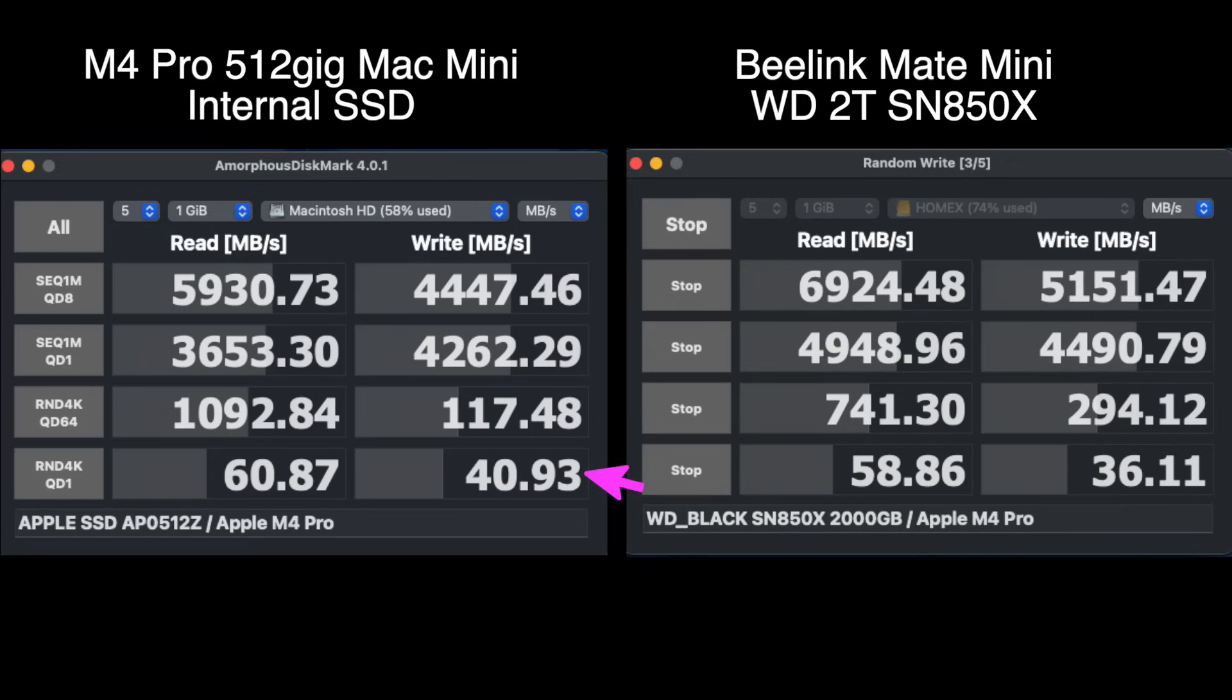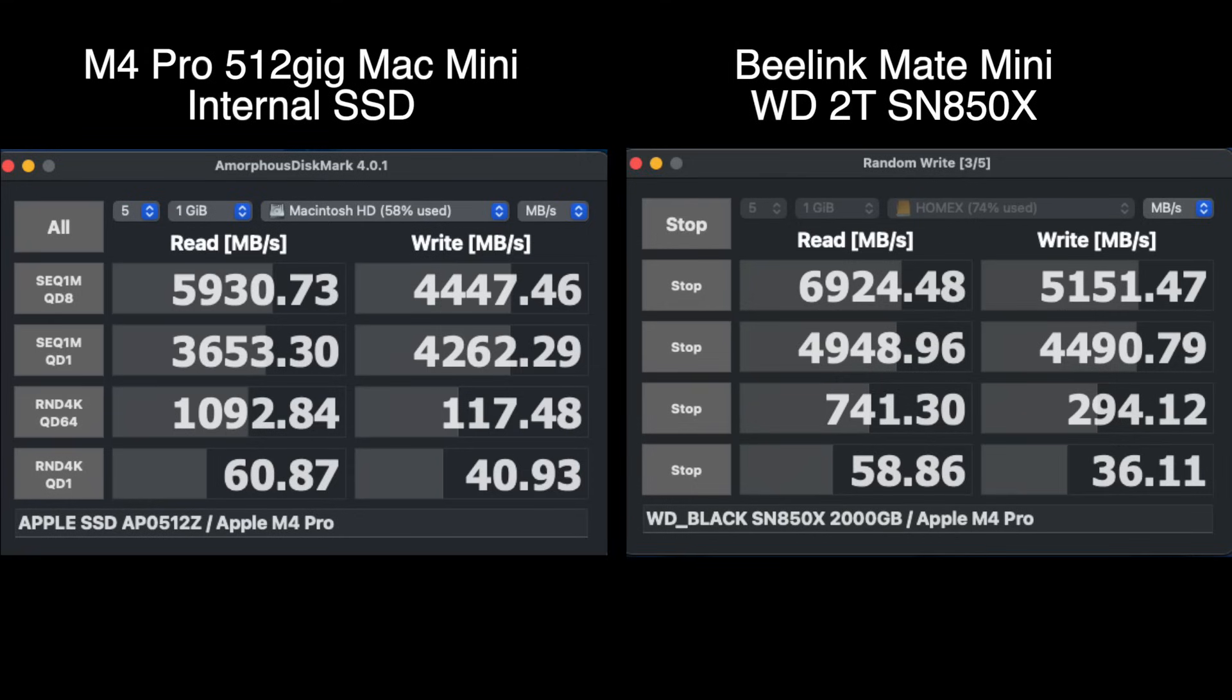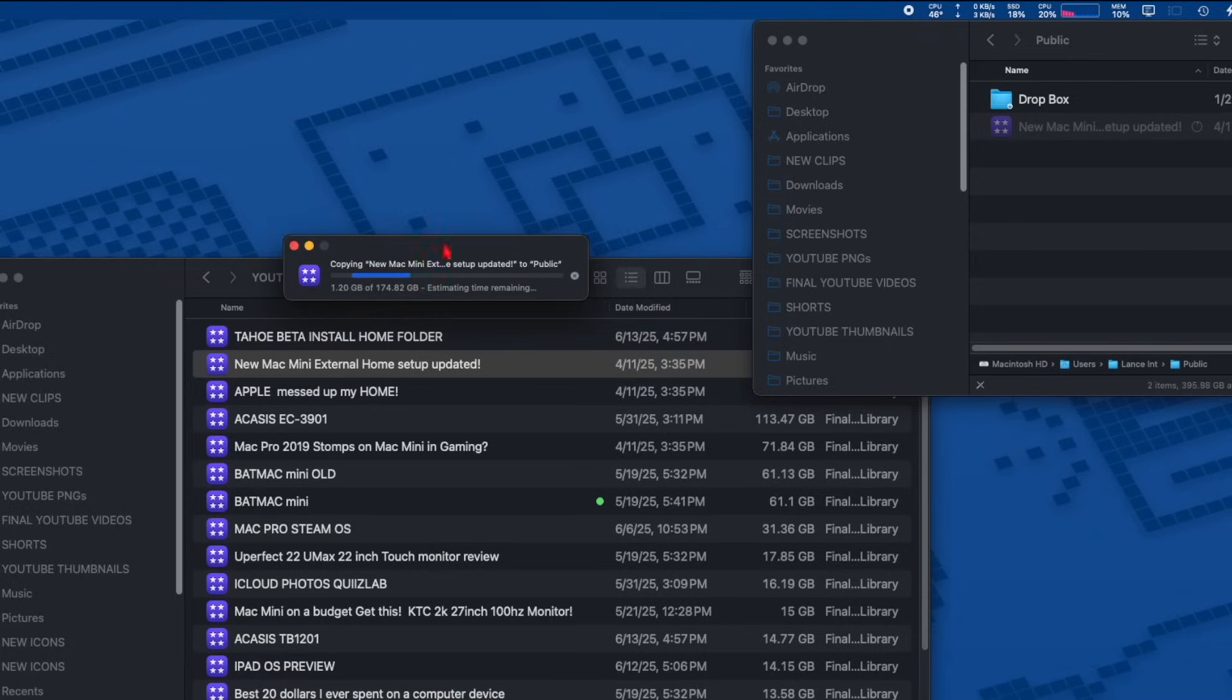But on the smaller random 4K read and writes, the Mac Mini is winning on the last test, which are the tiniest little files. That means things will load a little snappier, but it pretty much seems to be a draw, and I don't think you'd notice any difference in your day-to-day use.